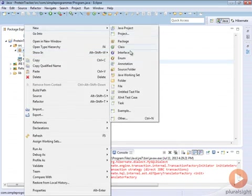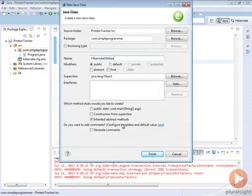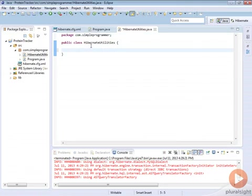Next, let's create a new class and I'm going to call this HibernateUtilities. We're going to put our utilities inside of here that we need to access from anywhere. Inside this class, what we're going to do is basically create our session factory and make it accessible.